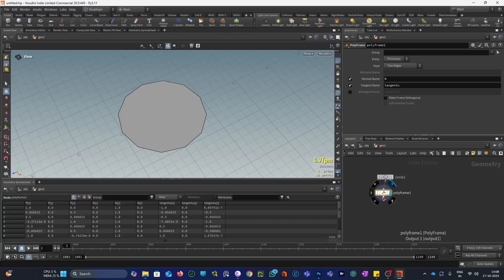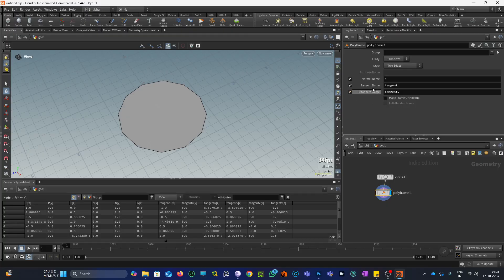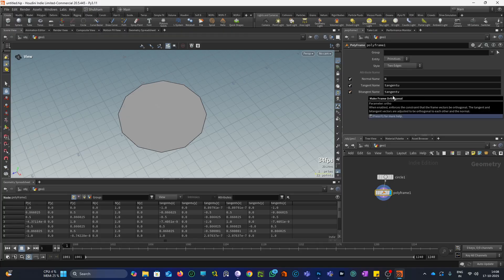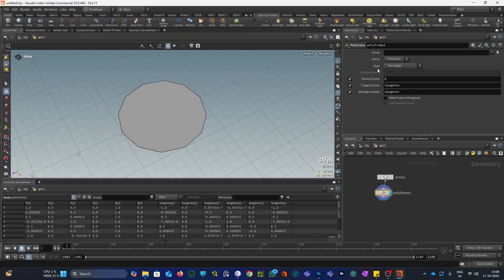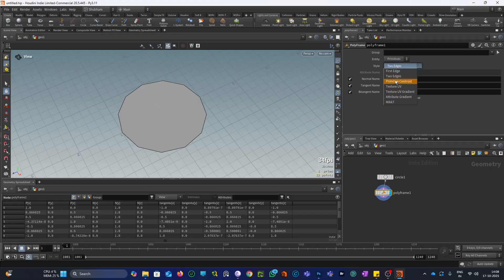As you can see here, the polyframe node generates three different kinds of vectors: normal, tangent, and bitangent. We also have this style option — first edge, two edges, primitive centroid, and all these options. But in this video I will only be talking about the first two options because 99% of the time I am using these two options only.